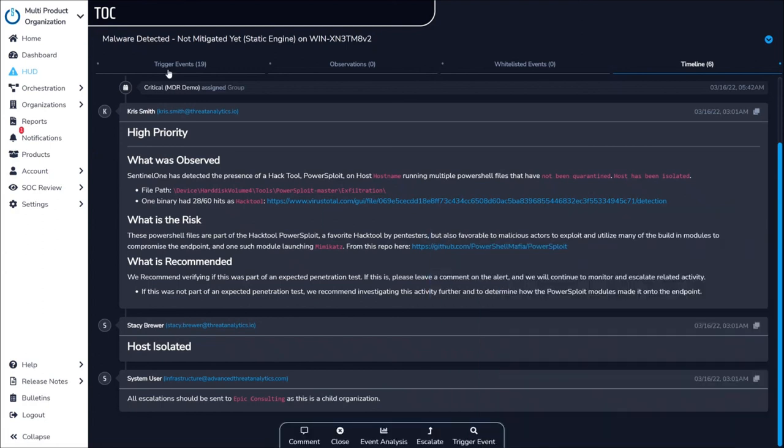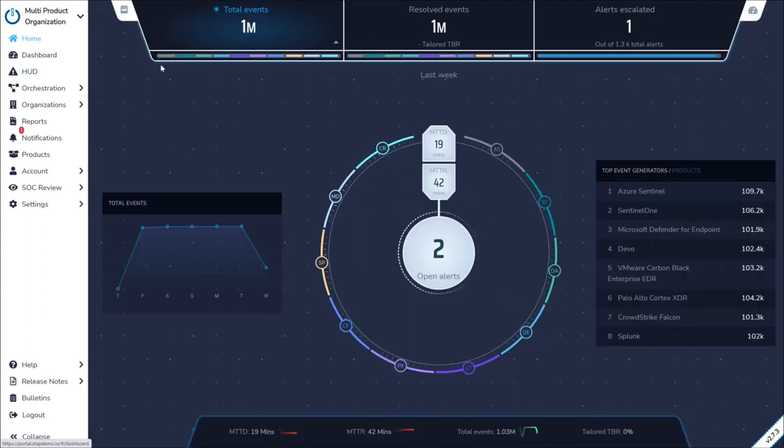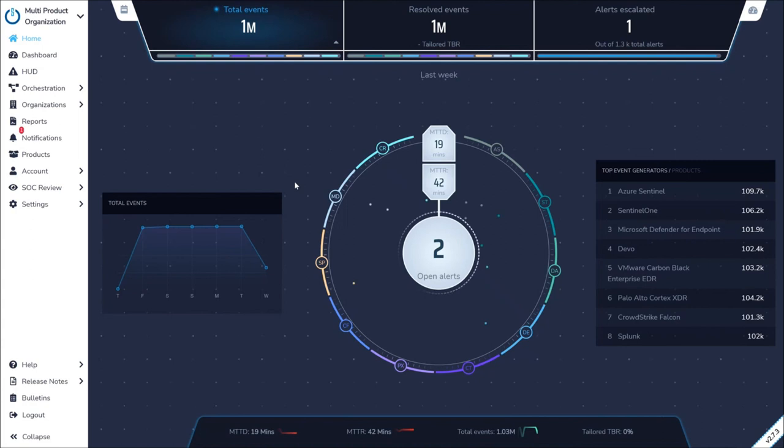With ZTAP, Critical Start SOC simplifies investigations, actively protects your organization from attacks, and works transparently with your team to continuously improve your security posture.